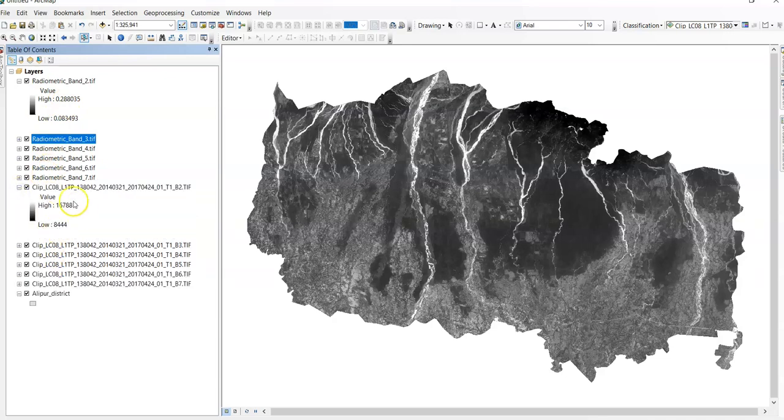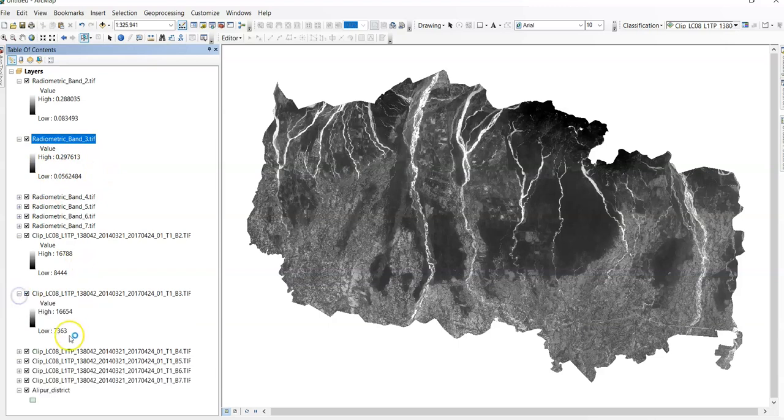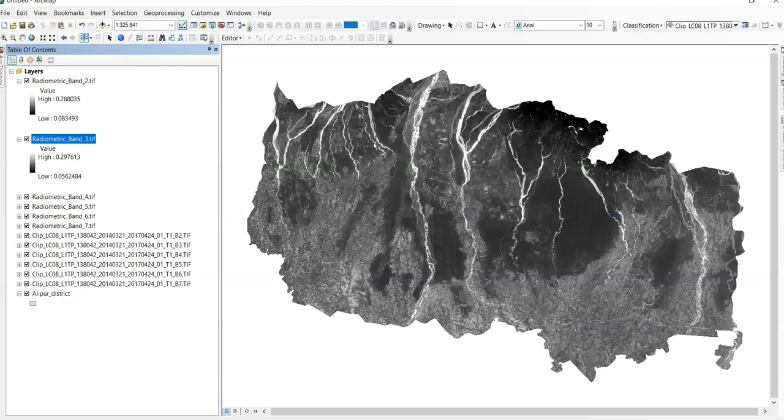Again see this one. This is band 3. It is also 0 to 1. And here the range is another value. Because this is a digital number. In this way you can convert digital number to reflectance.